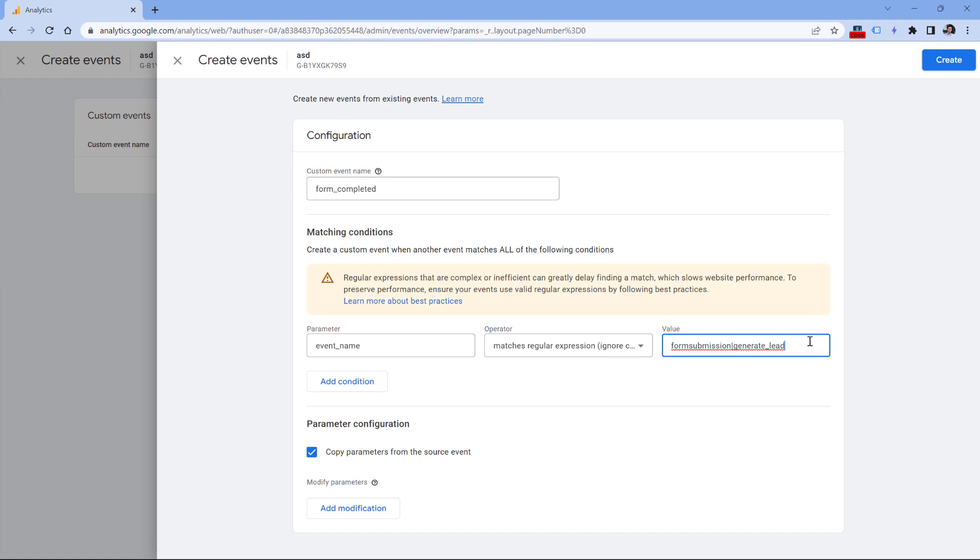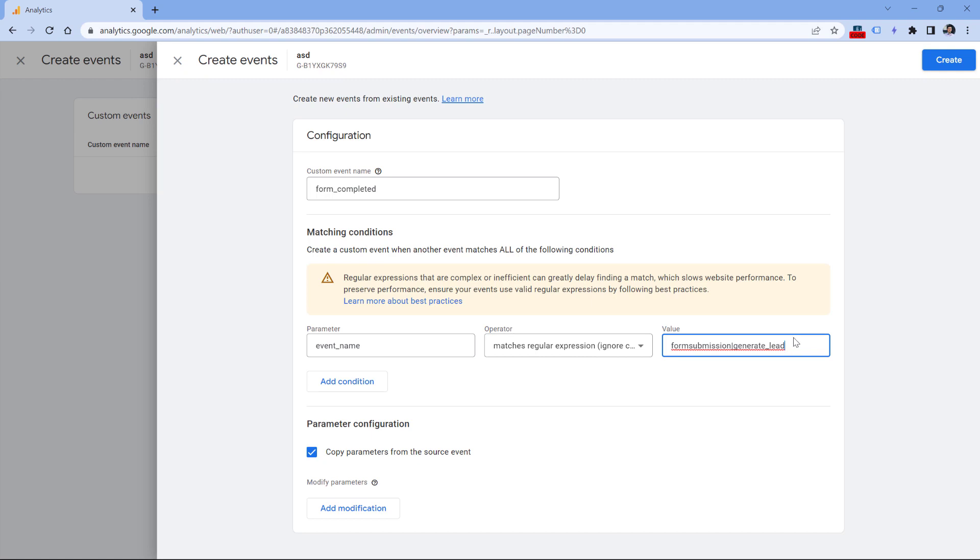So I guess my recommendation here would be that if you want to work with regular expressions in GA4, try them without dot asterisk, but if they don't work, then add dot asterisk as well.